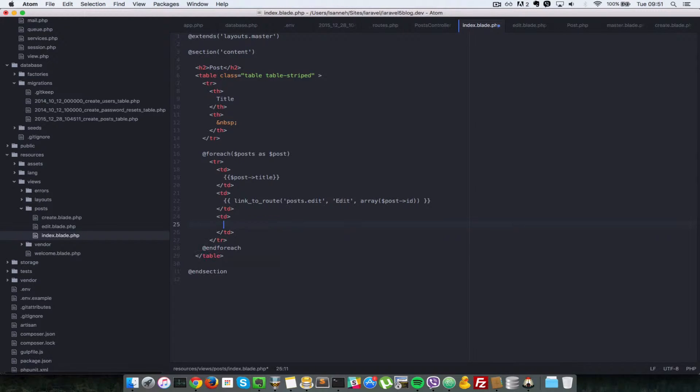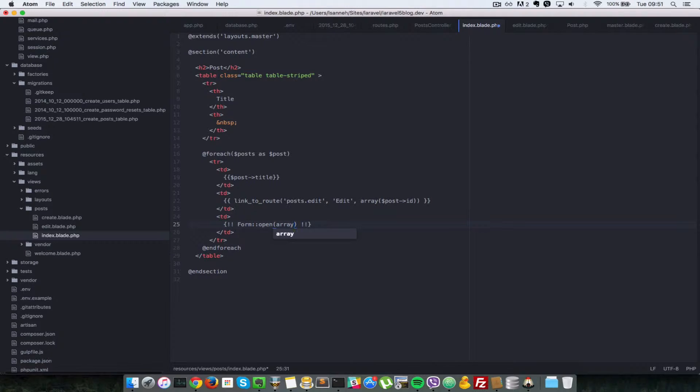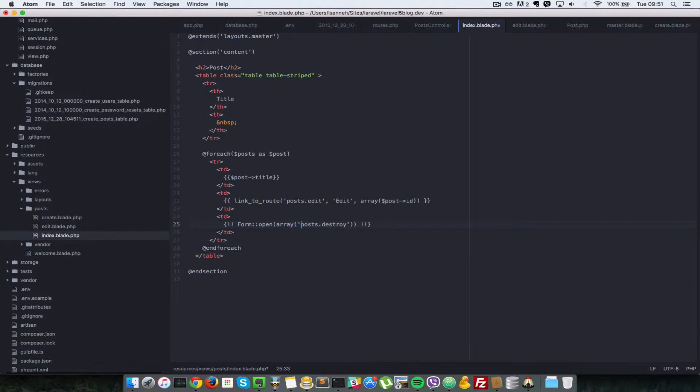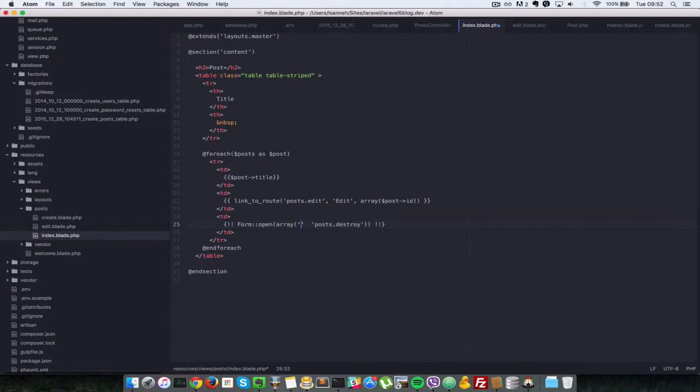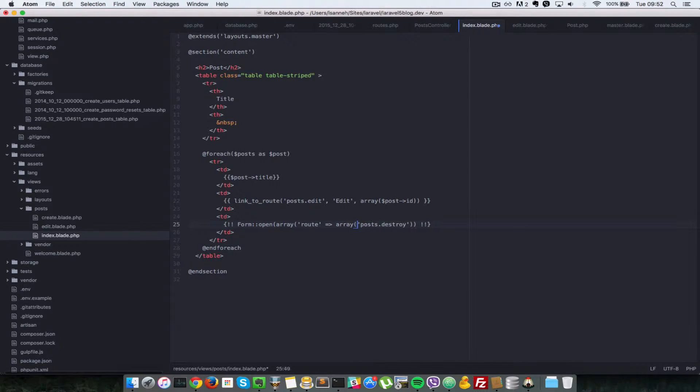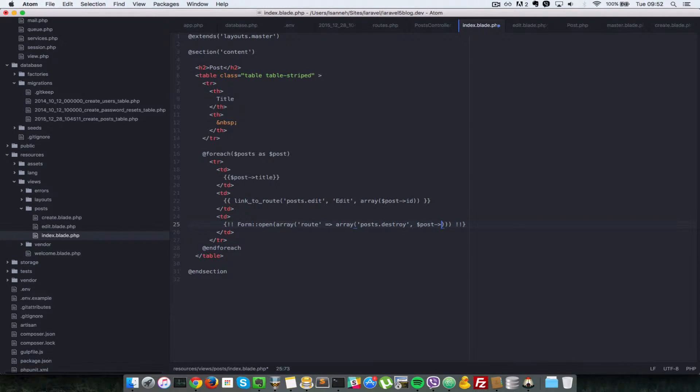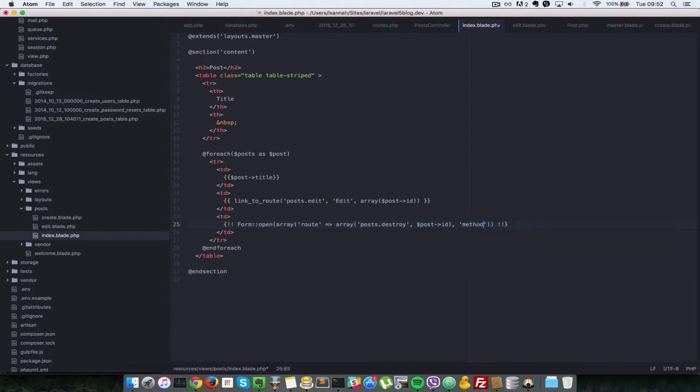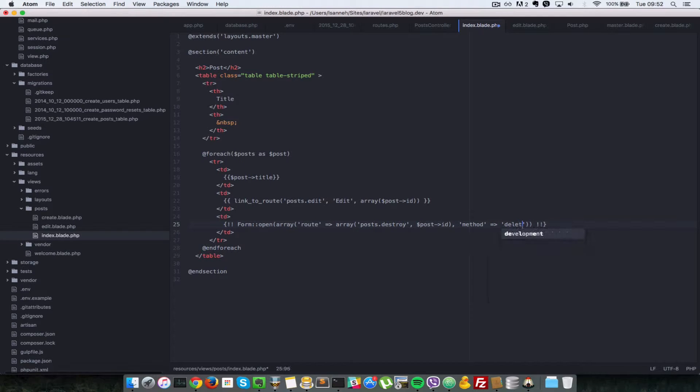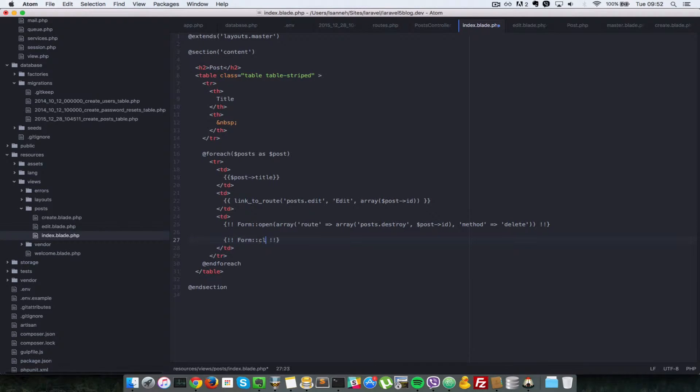Let's open a TD and open one form. We're going to do form open. And we're going to submit to which route? Post.destroy. So the key for that route has to be route, and the value is post.destroy. We also want to submit the array to the route so that it knows which post we want to delete. We'll add an ID right after the name of the route, so we say post and then ID. Next, we want to specify the method. So we say method and then the value has to be deleted. Let's close this form.